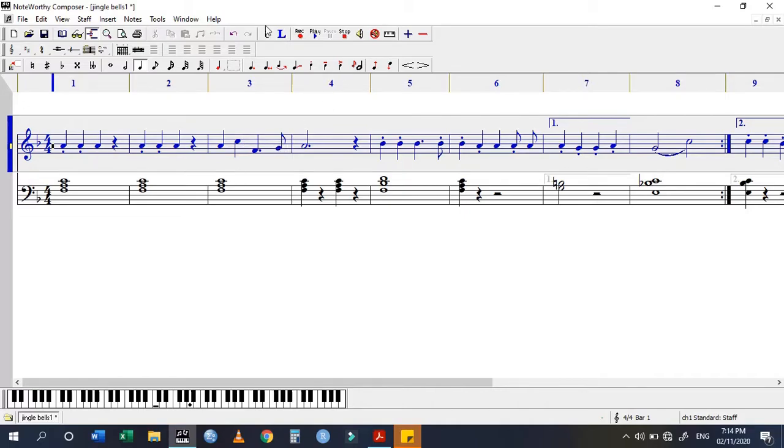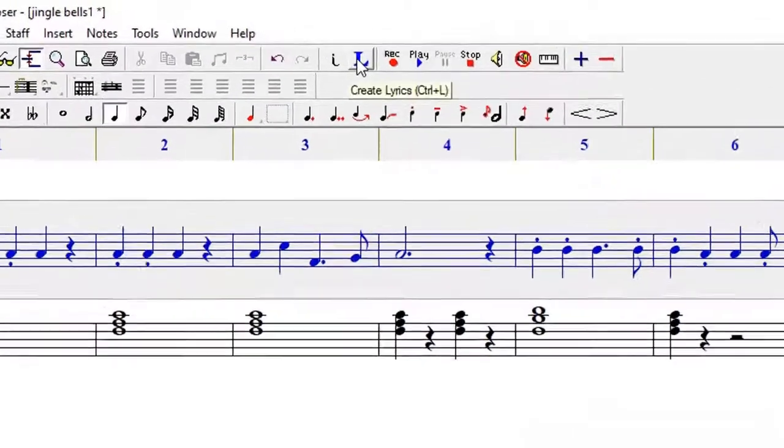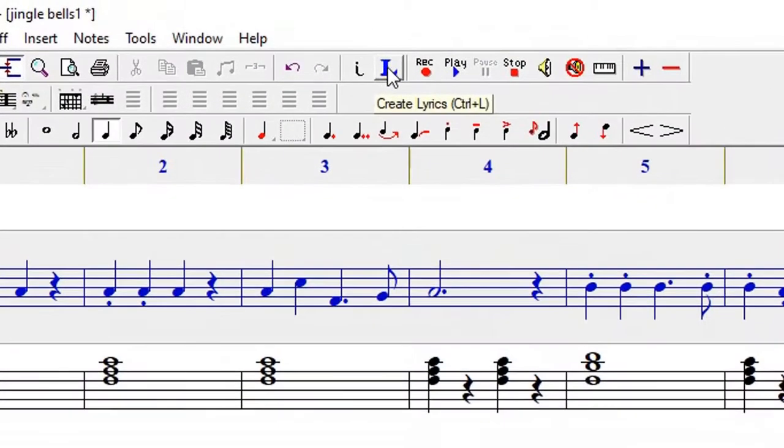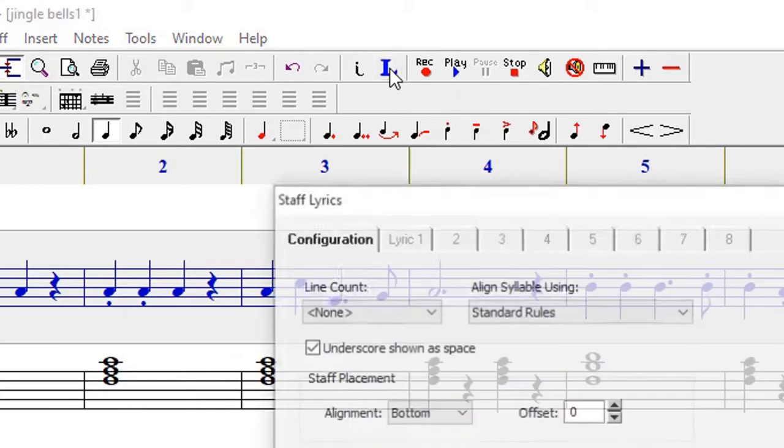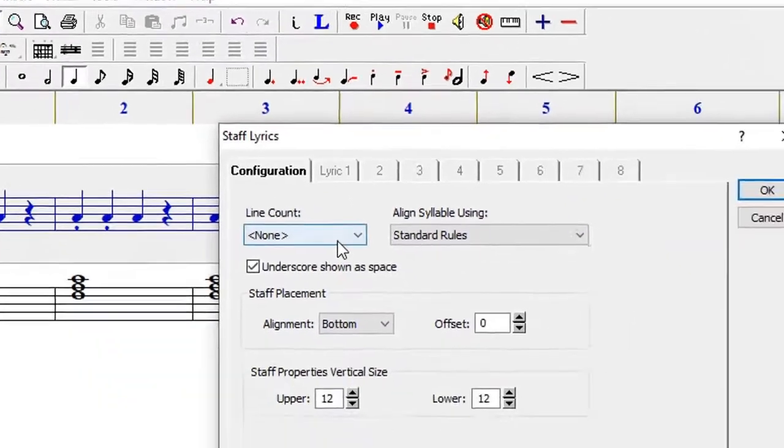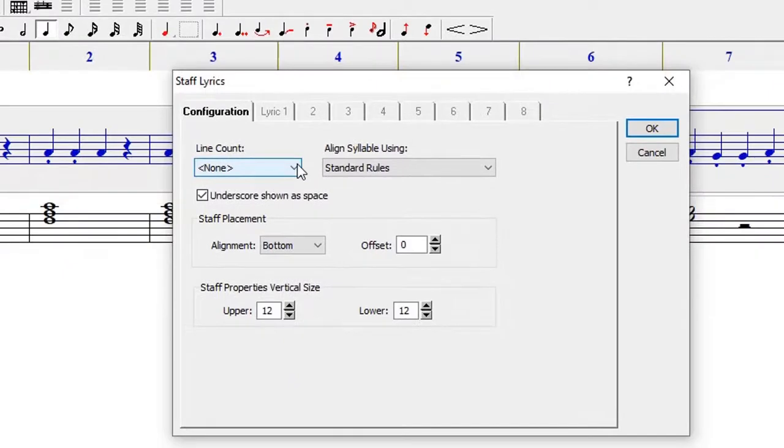The easiest way is going to the lyrics icon that is on top here. You can also access it by clicking Control plus L. When I click on that, it gives me this dialog box for the lyrics configuration.